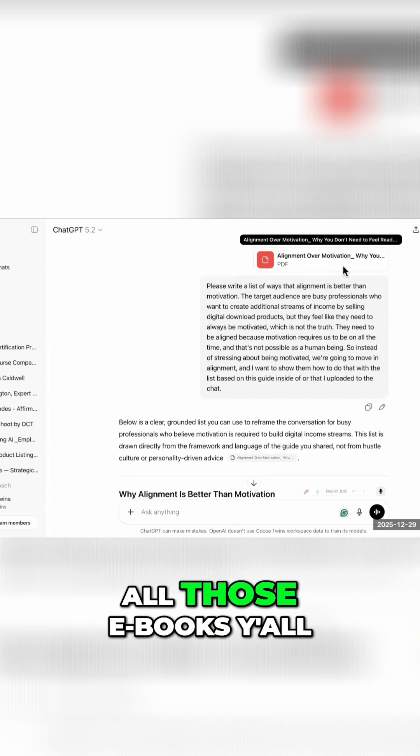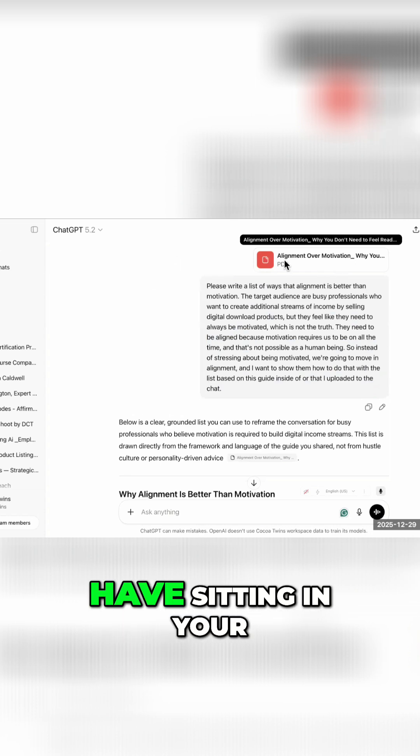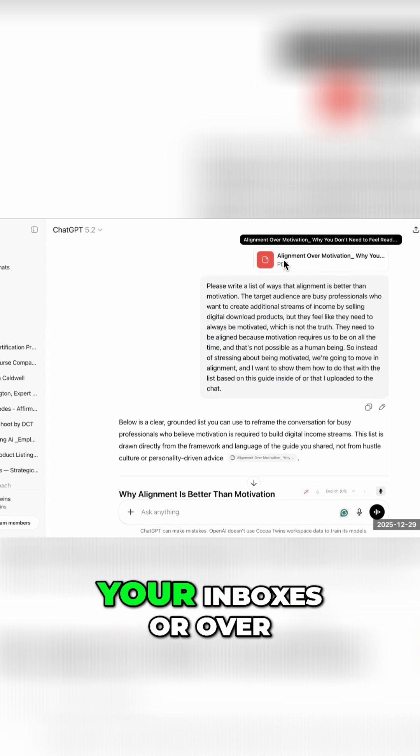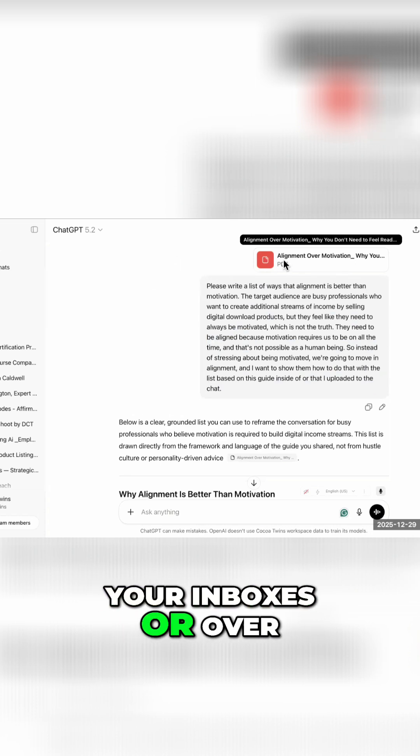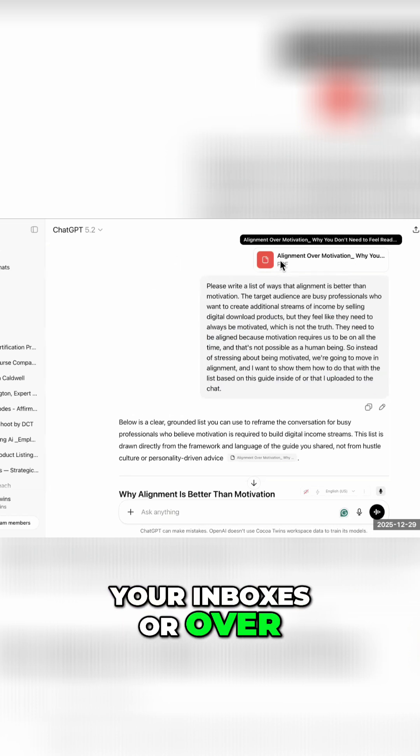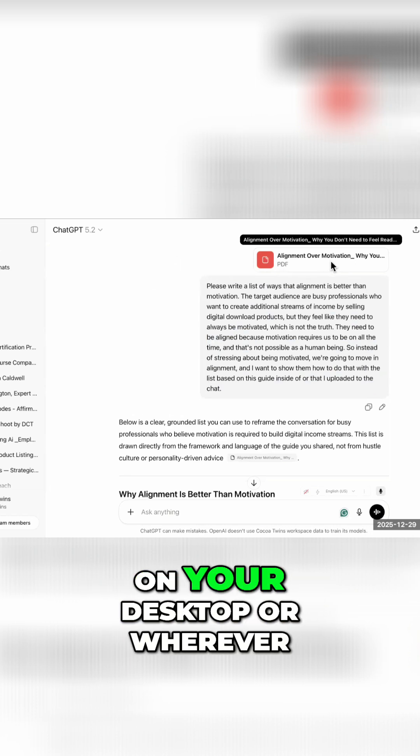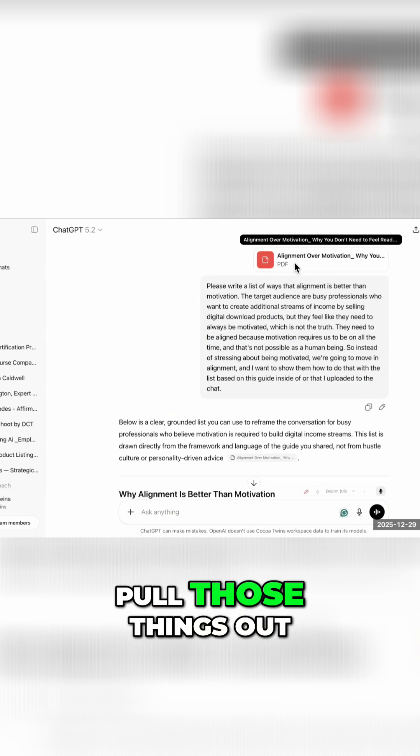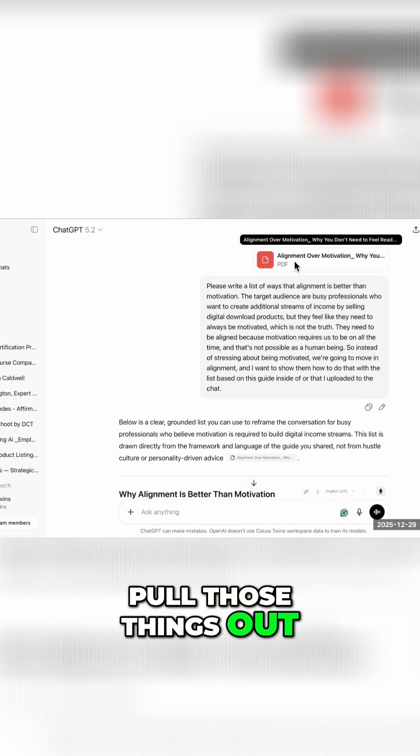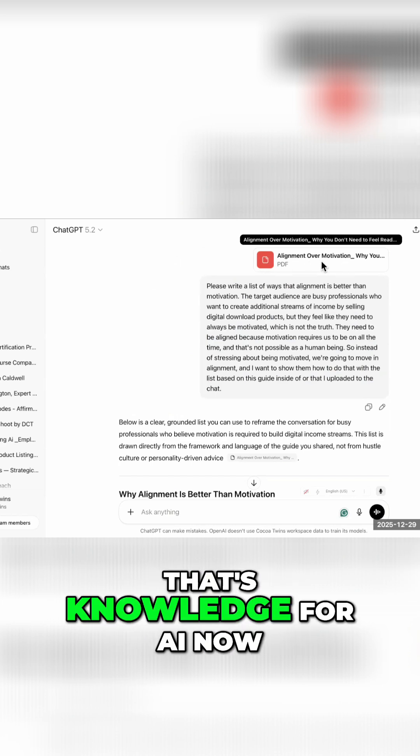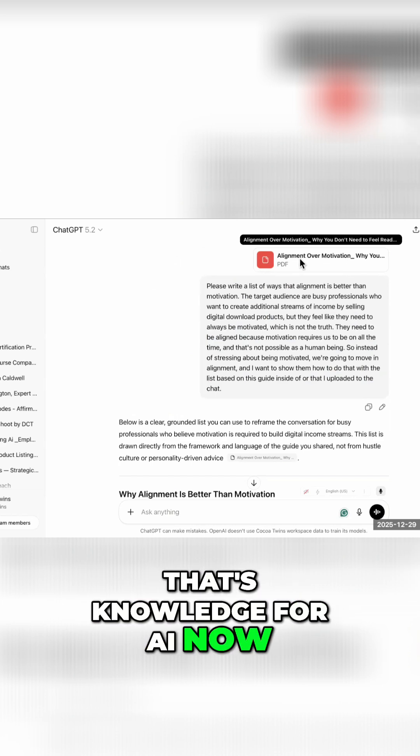All those e-books you have sitting in your inboxes or in your iCloud or on your desktop or wherever, pull those things out. That's knowledge for AI.